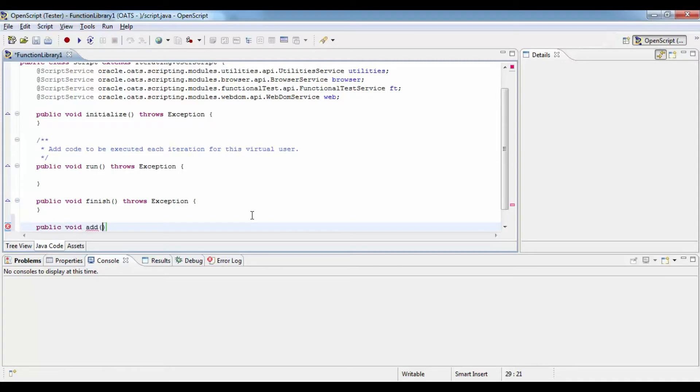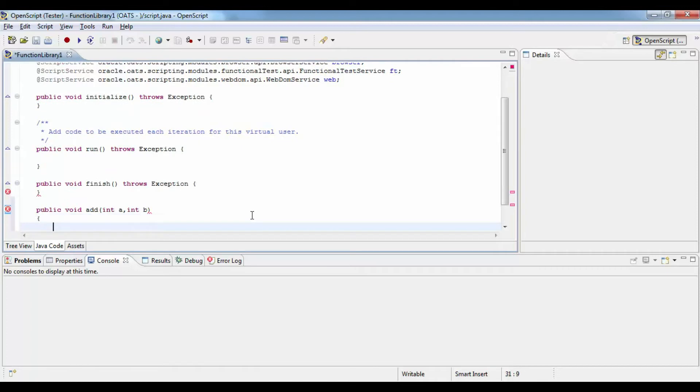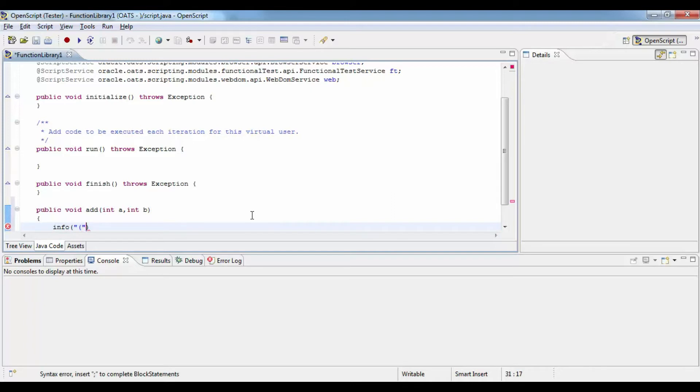Below that you can write a function similarly like how you write in any Java class. Here's an example: we are adding two numbers and then displaying the value of those two variables and the sum of those two variables.